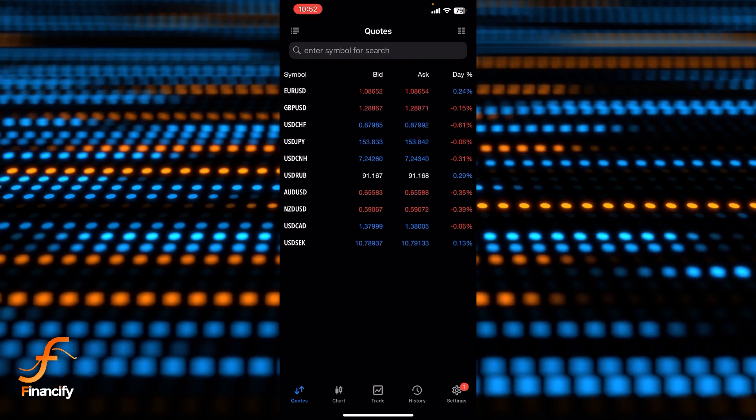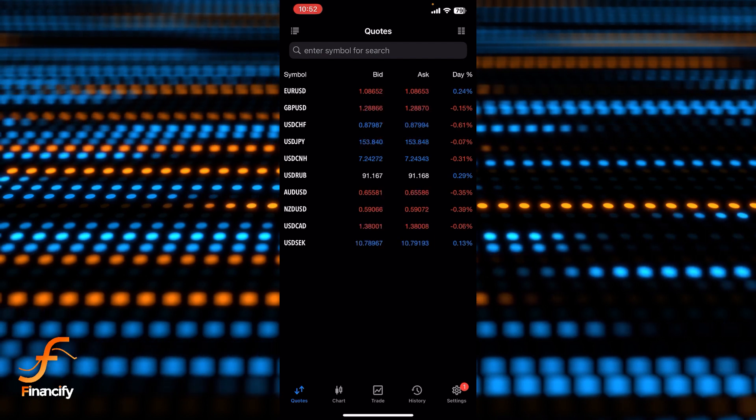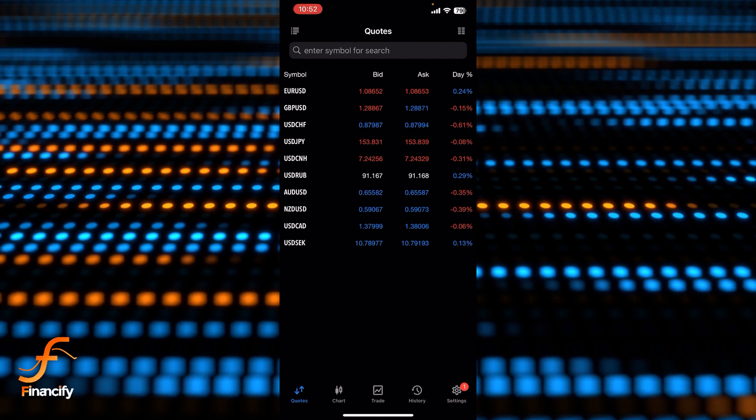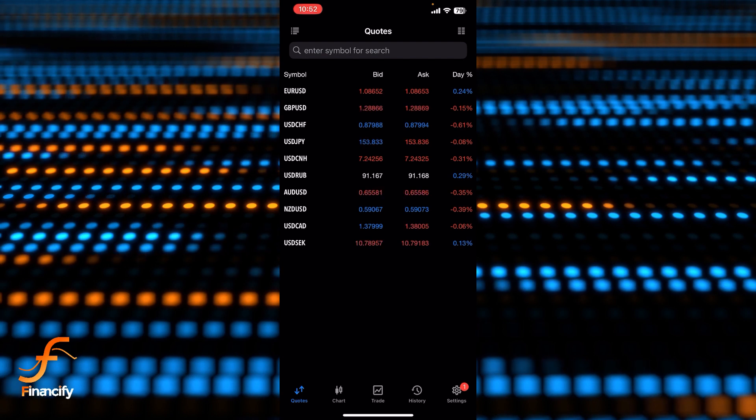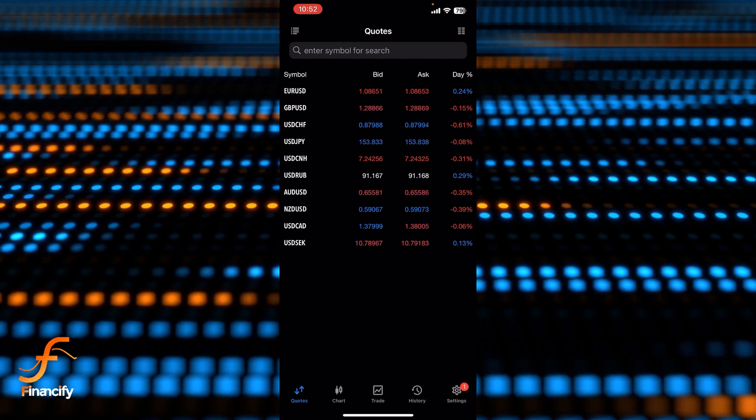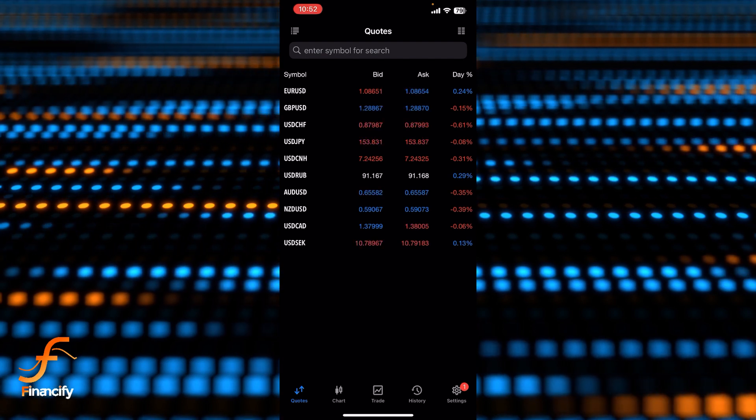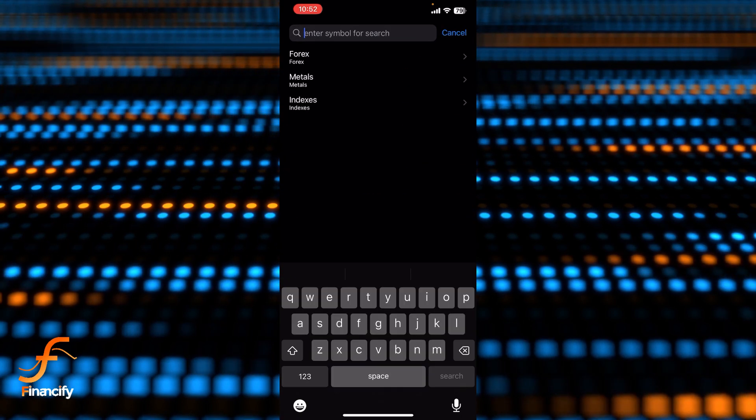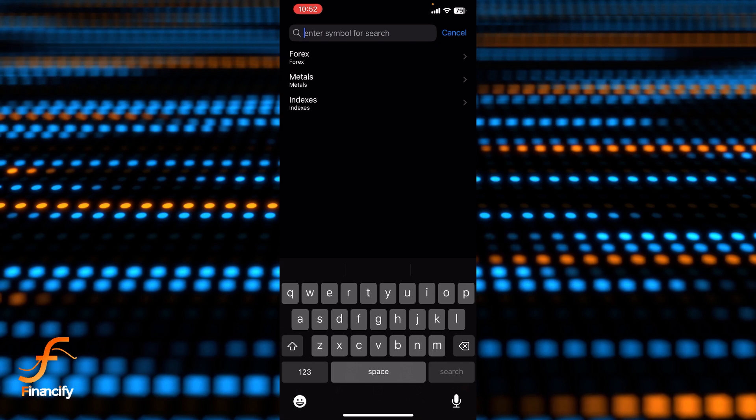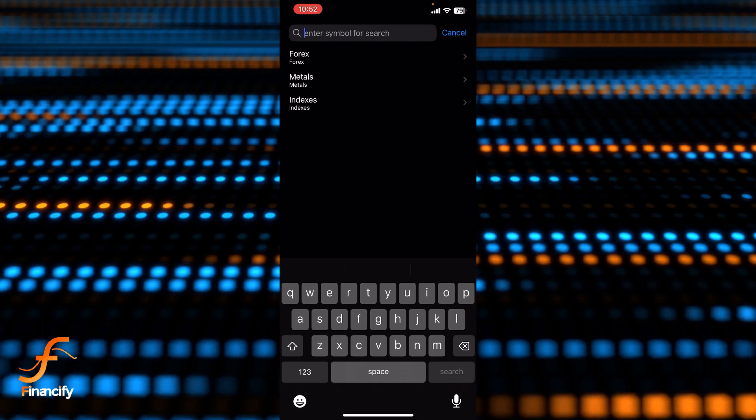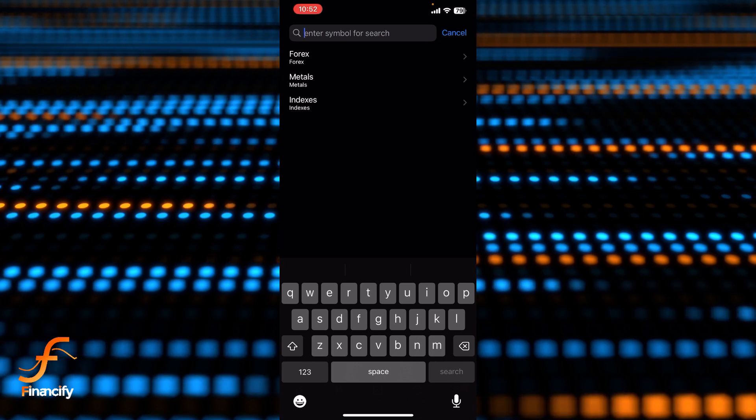There are lots of forex options but there are none of the cryptocurrency options in here to trade. If you tap on the search bar, you will be able to see there are only three options: forex, metals, and indexes.